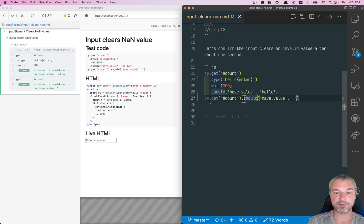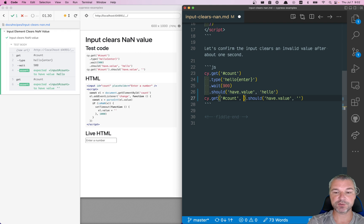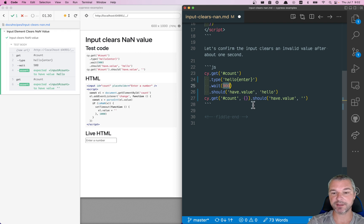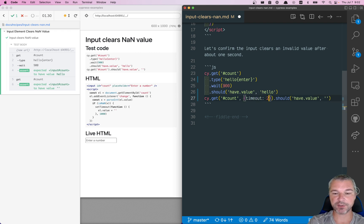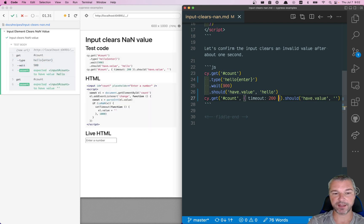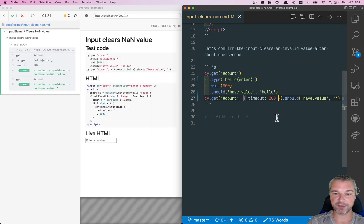Now, we want to limit ourselves and say that it should have value somewhere around one second total. We already waited 900 milliseconds. So here we'll say, you can retry, but only up to 200 milliseconds. And then the input should be clear.